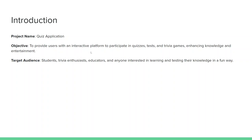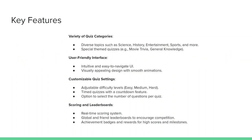The app enhances knowledge and entertainment. The target audience includes students, trivia enthusiasts, educators, and anyone interested in learning and testing their knowledge in a fun way. The key feature we are going to create is basically a variety of quiz categories.